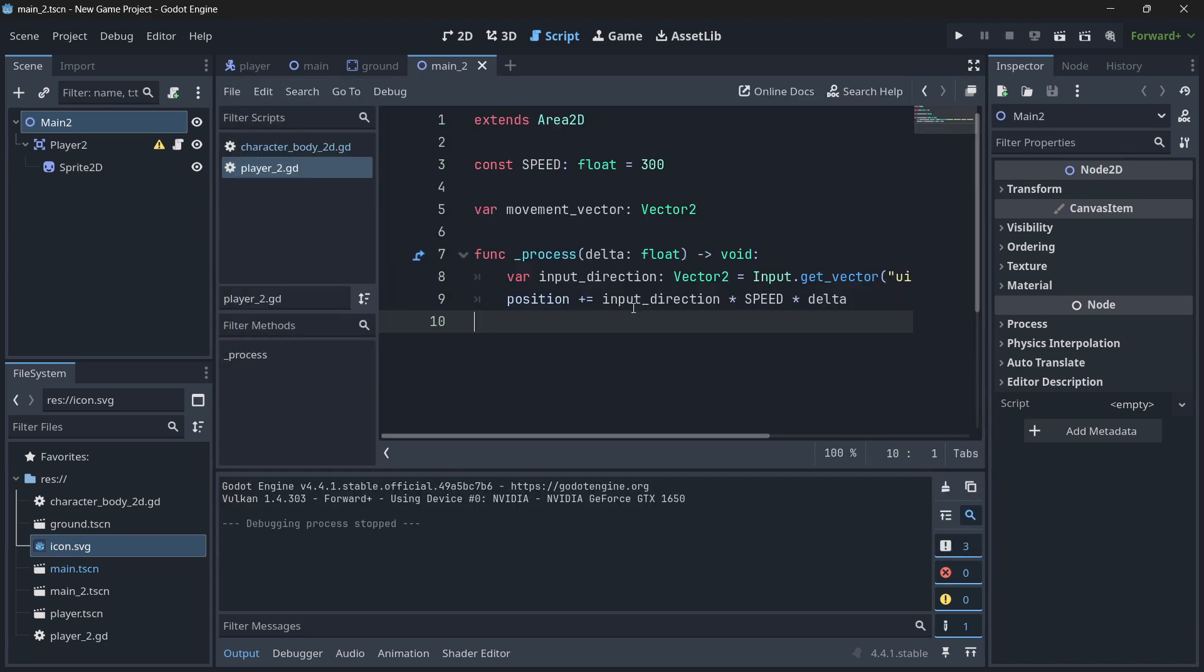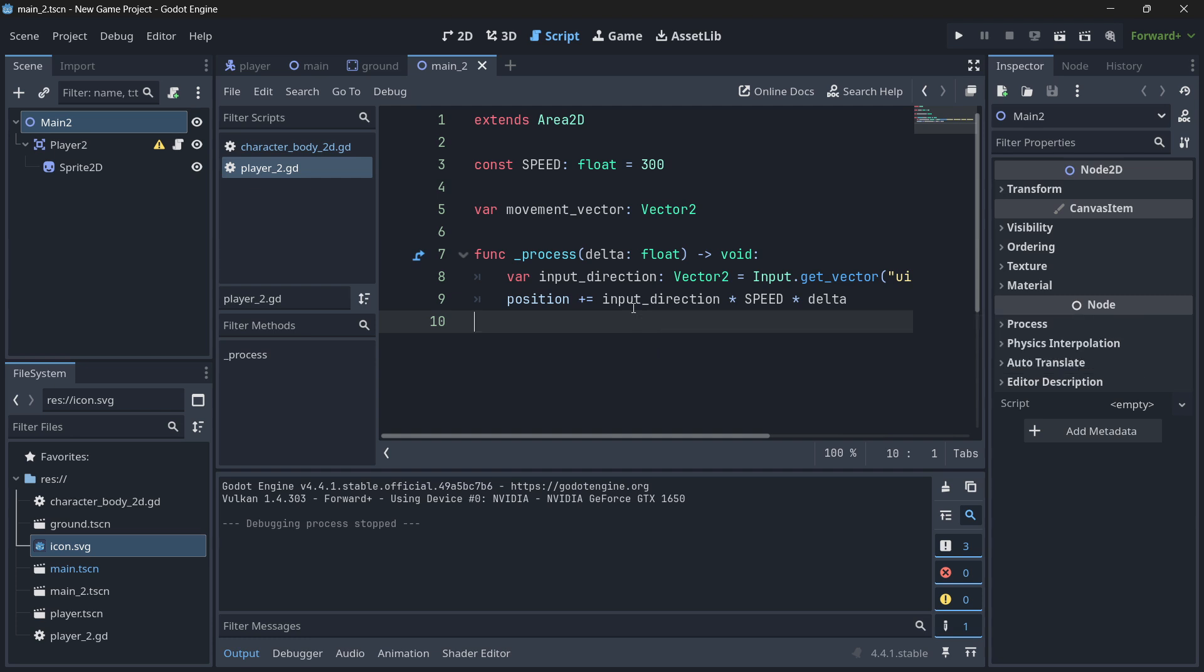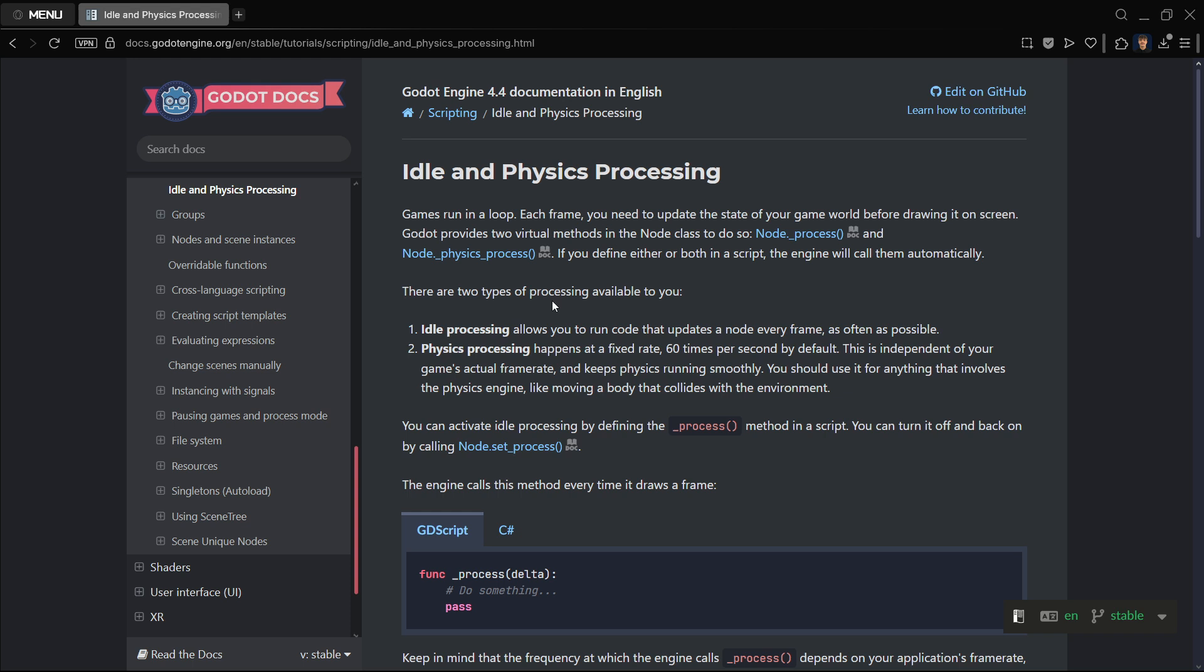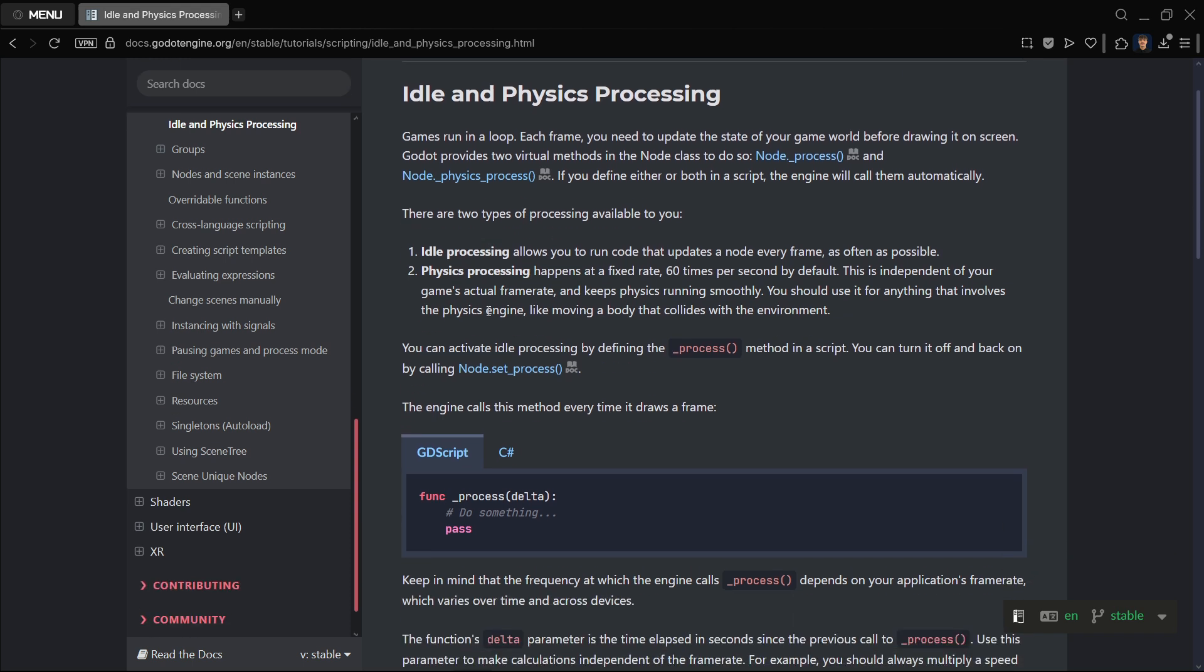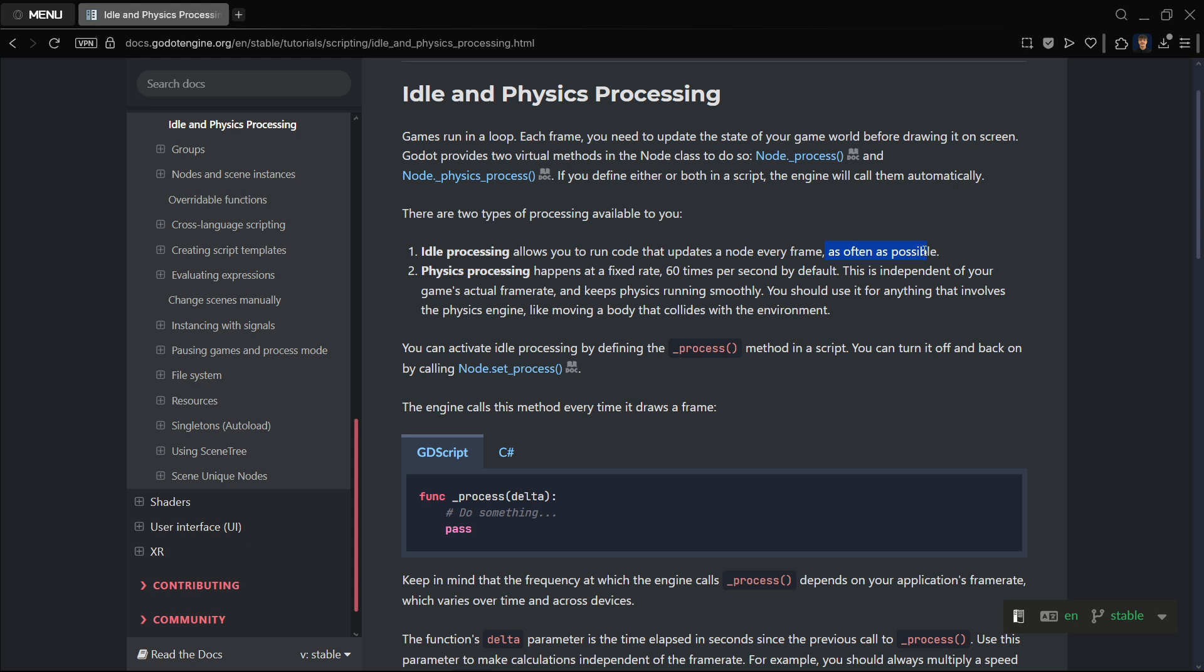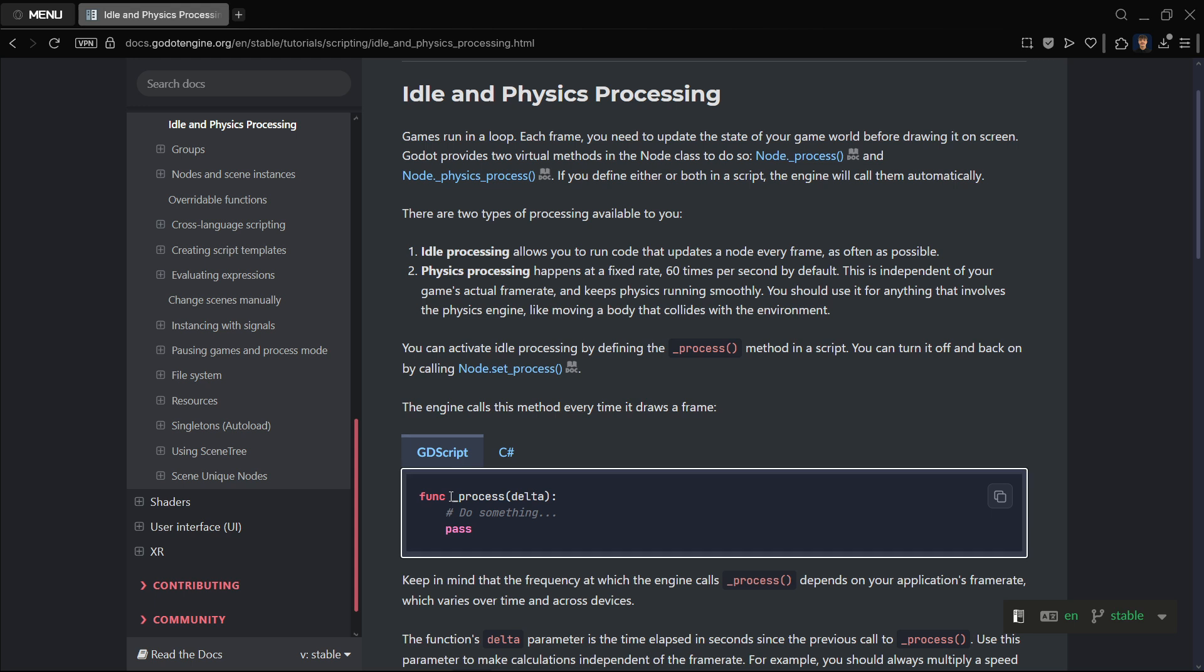Here you won't find complicated explanations or formulas. You will find what is actually important for your game development journey. The only piece of theory that you must understand is this one. For idle processing, which is process, it allows you to run code that is a node every frame as often as possible. This will depend on the power that your machine has. The more powerful your PC is, the more frames it's going to be able to run at, and therefore the more times process is going to be called.